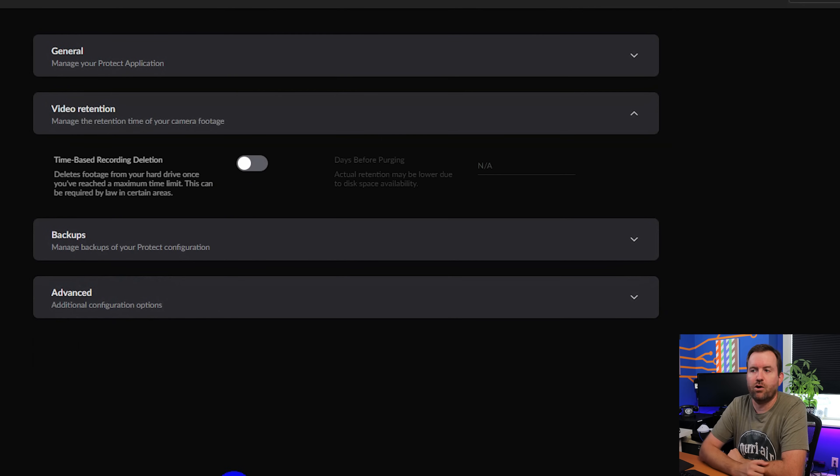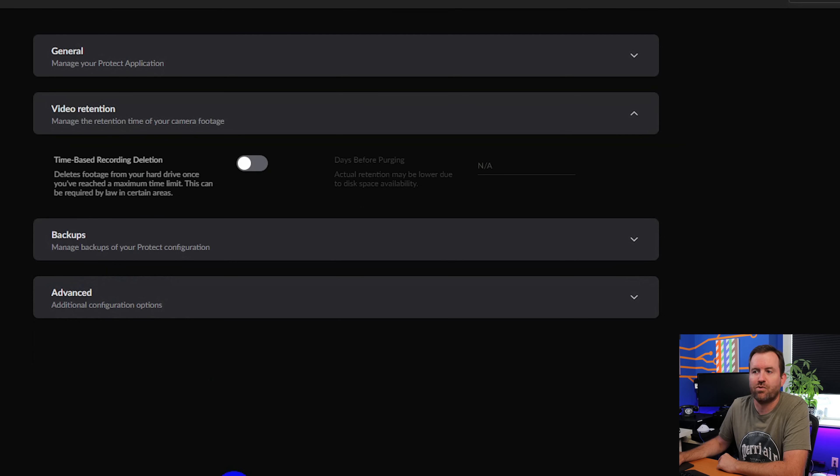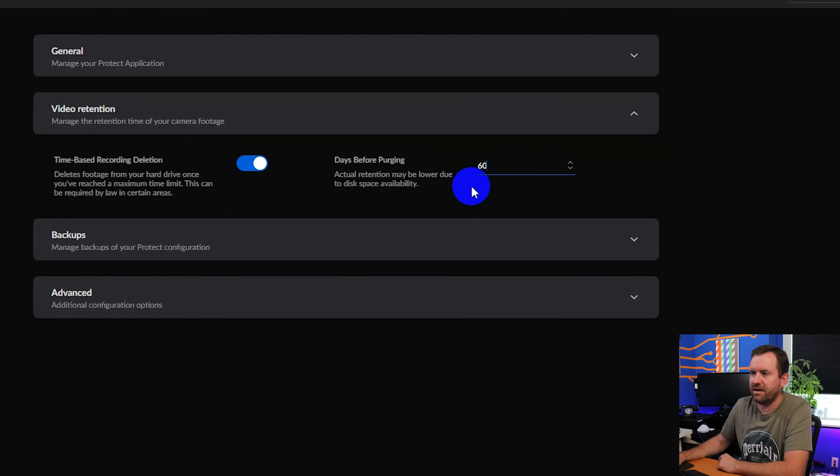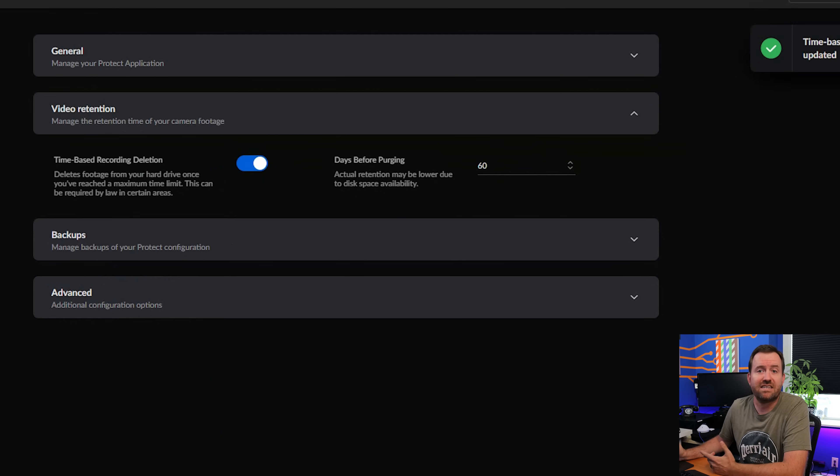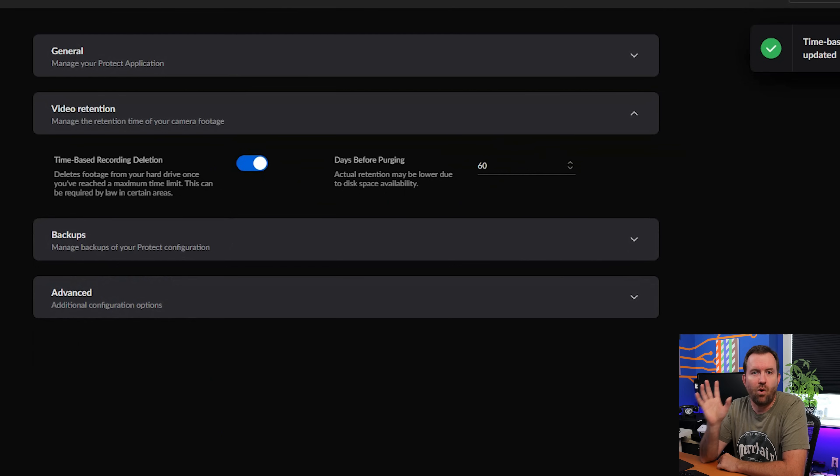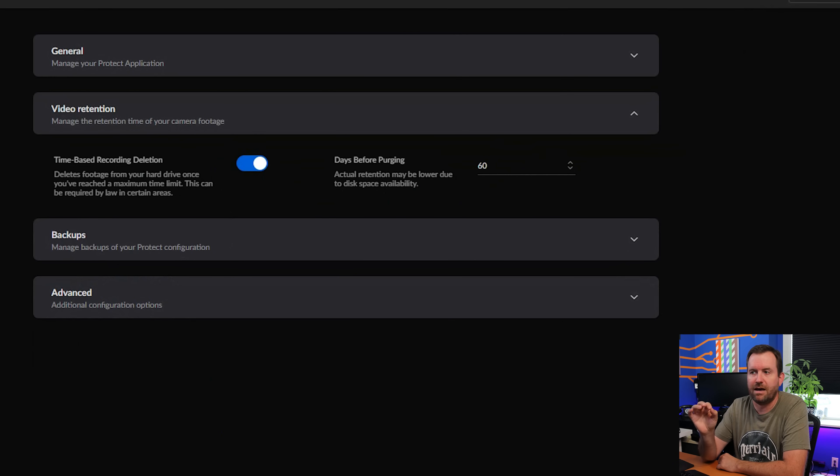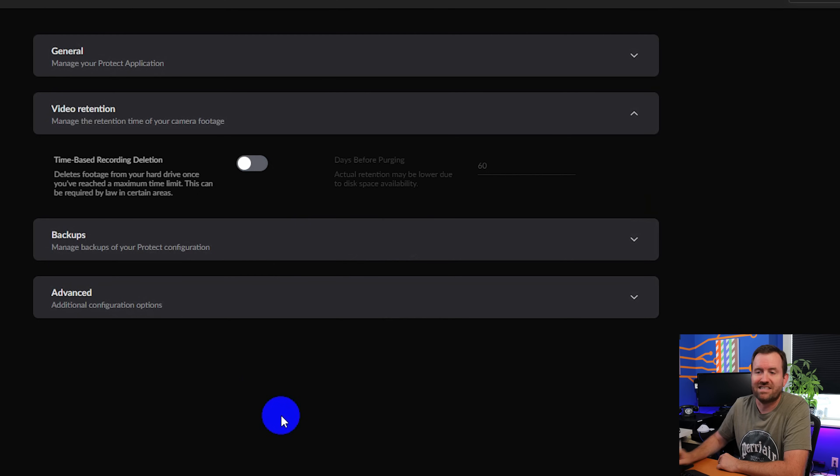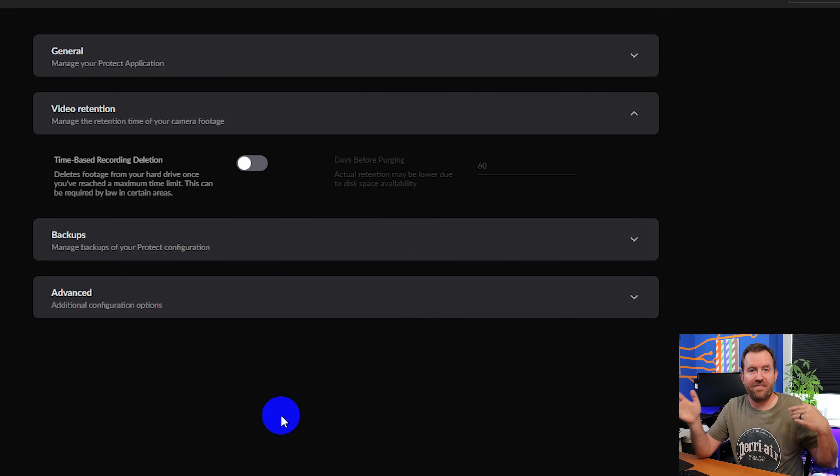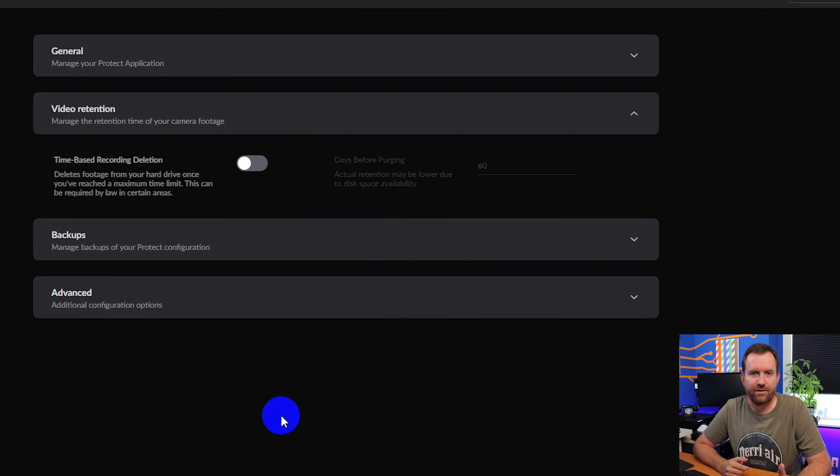If we click on video retention, we have the option of setting time-based recording deletion. So if we turn this on, we can say I want to delete anything older than say 60 days. There might be requirements in your area to only retain surveillance video footage for a certain amount of time. Otherwise, if you turn this off, essentially all that means is record until the hard drive's full. And then once the hard drive's full, start deleting the oldest recordings on the hard drive.